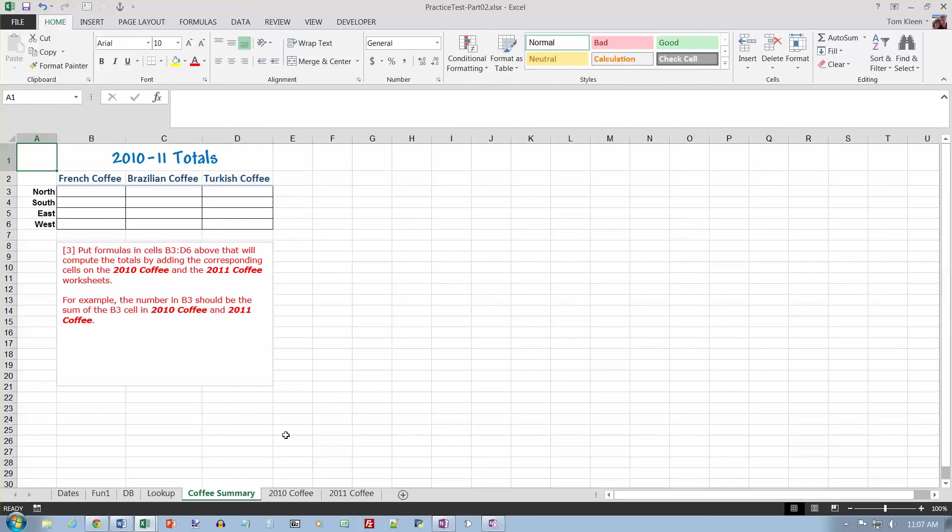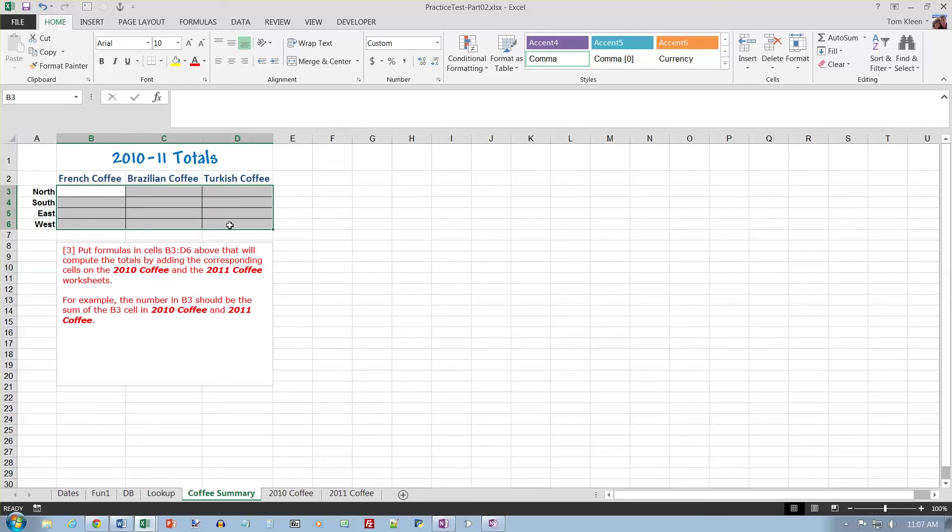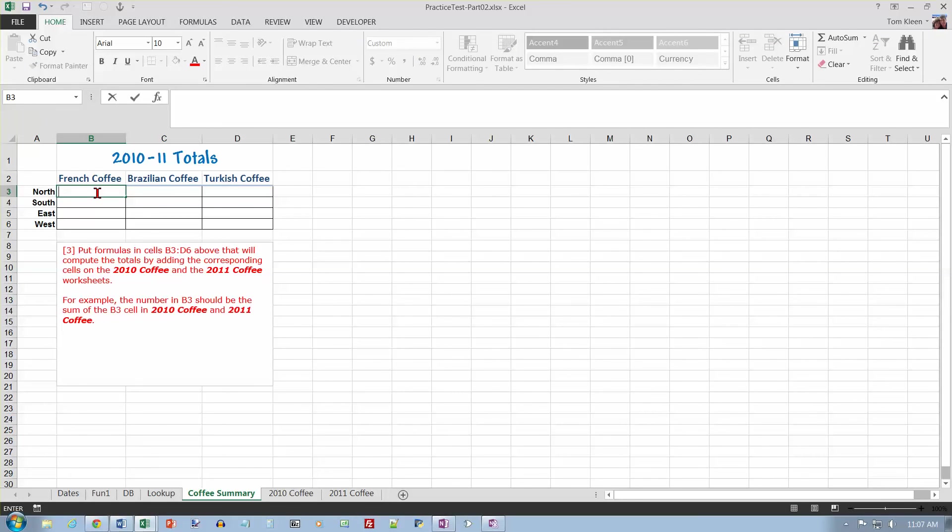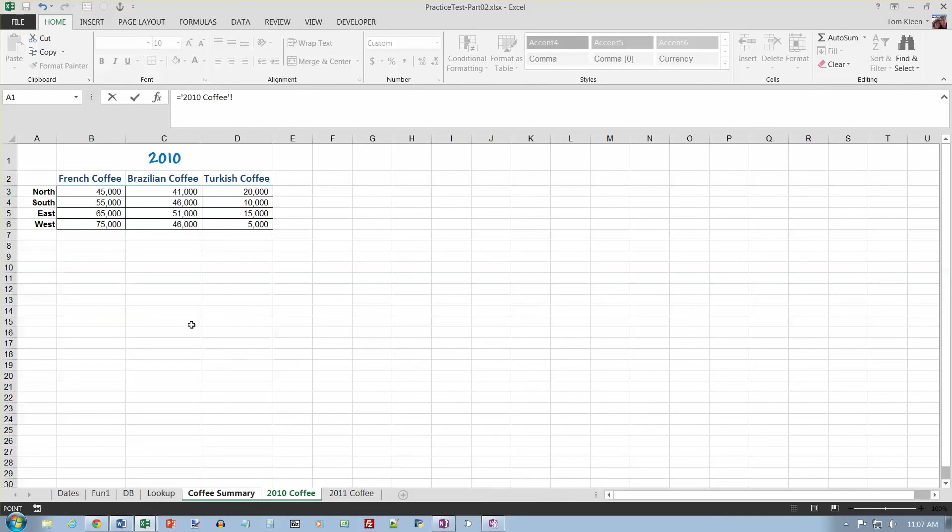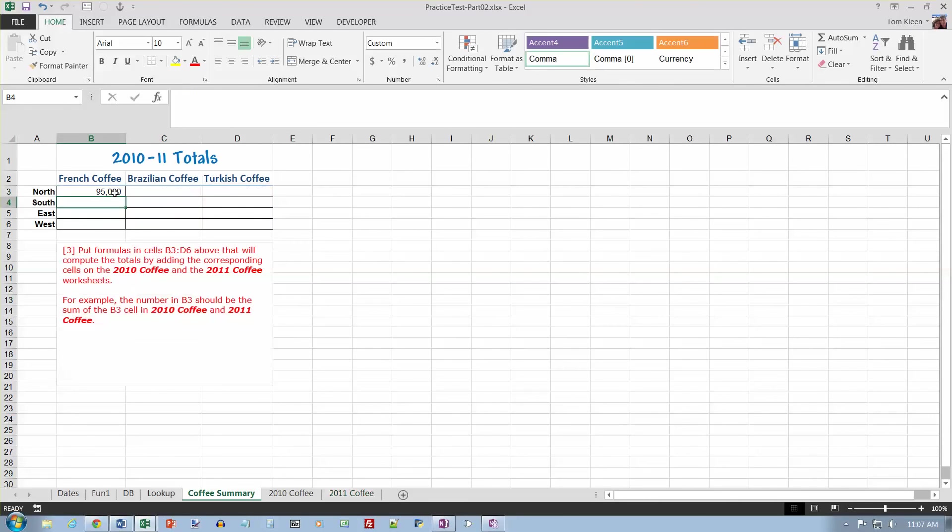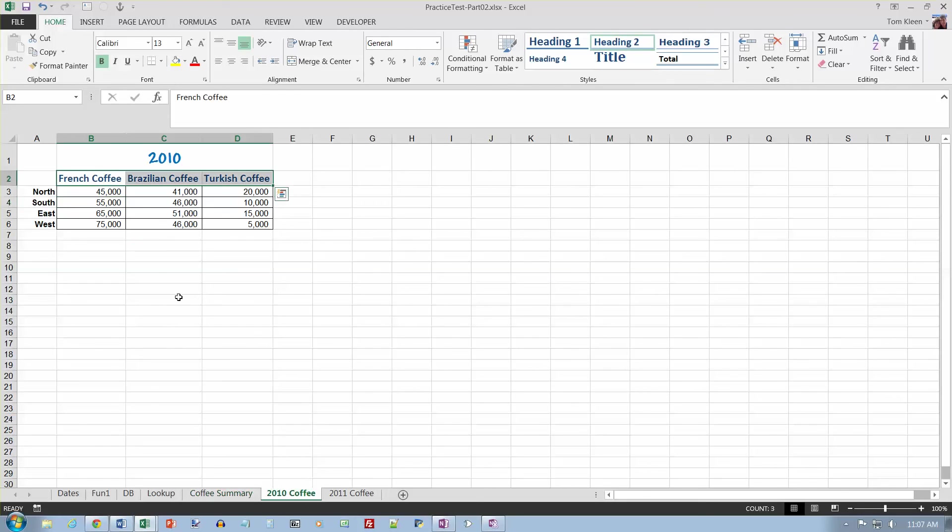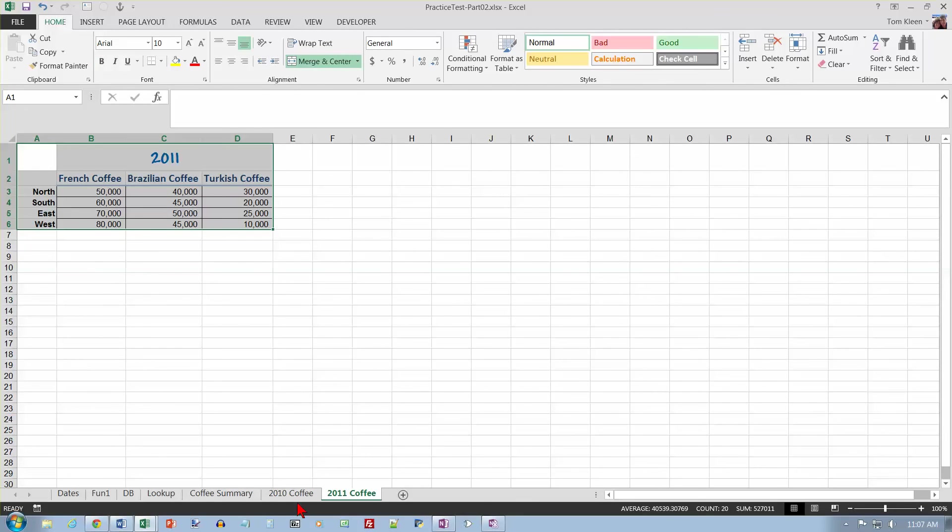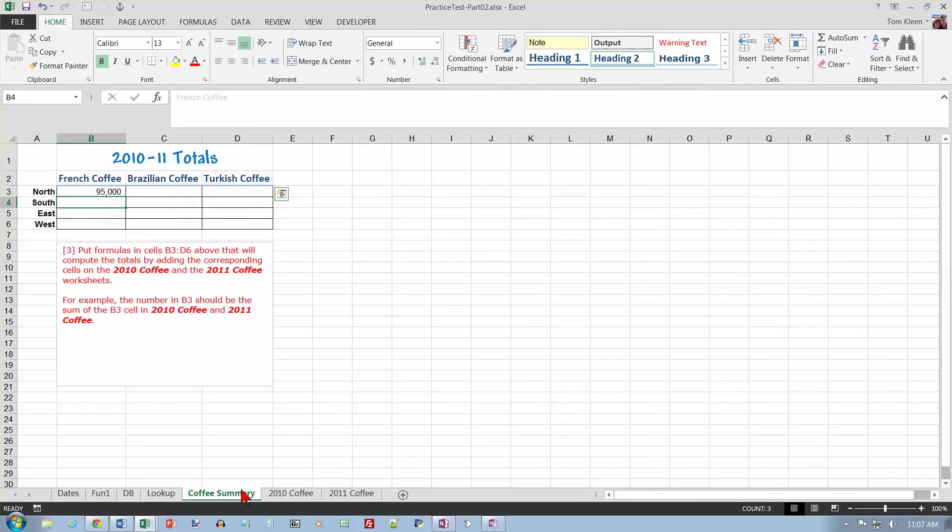Okay, last page. Coffee summary. Put formulas in B3, that's from here down to D6, which is down here, by adding the corresponding cells on the 2010 and 2011 coffee worksheets. So let's start off with an equal sign until we're going to a formula. Let's go to 2010 coffee and we'll pick this one. And then I want to add on the 2011 coffee in the same cell and hit enter. And if I go look at my numbers here, I have 45,000 and 50,000. Add those together and you get 95,000.